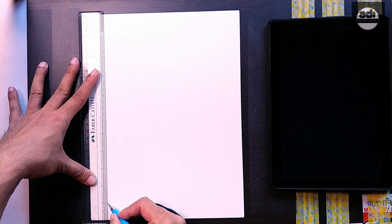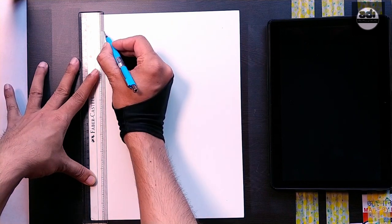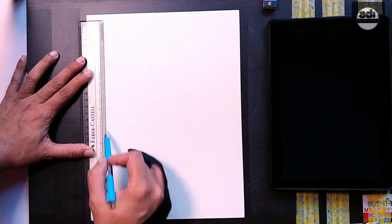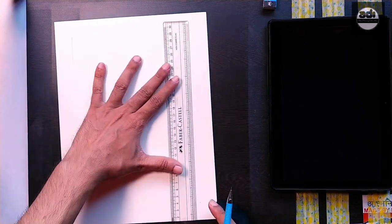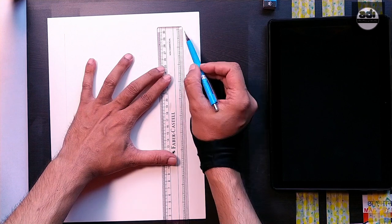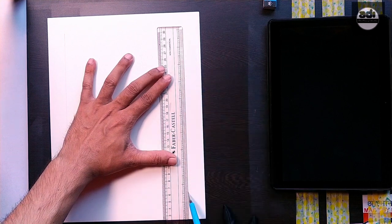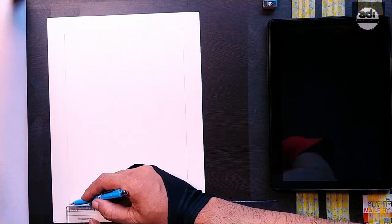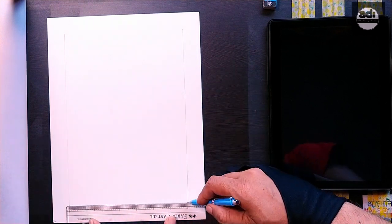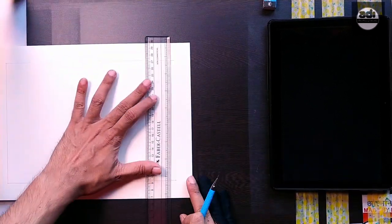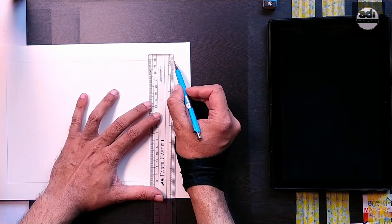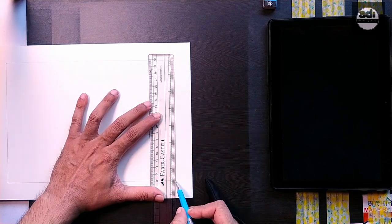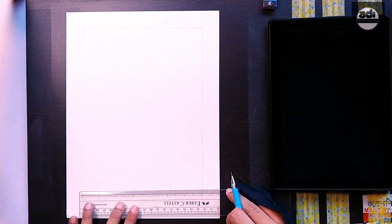The grid method is done by drawing a grid of squares over your reference photo and on your drawing paper of equal ratio, one is to one. Then you draw the image on your paper by focusing on one square at a time and replicating what you see in each square.